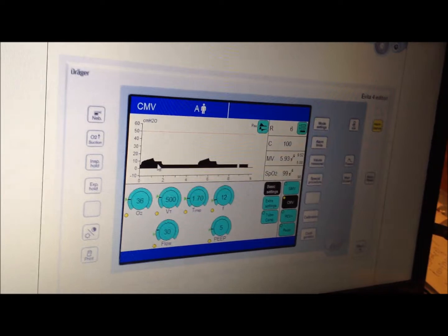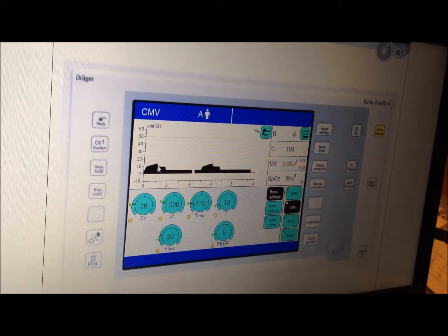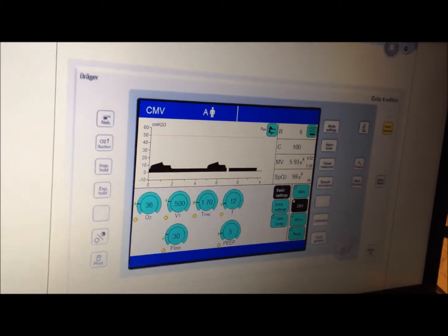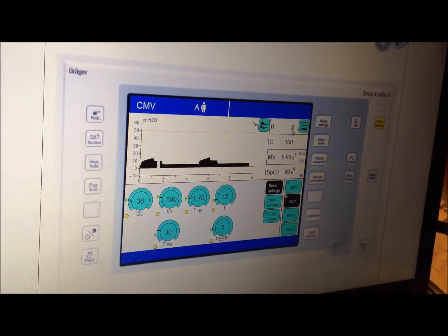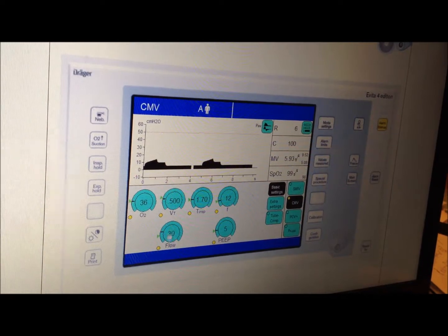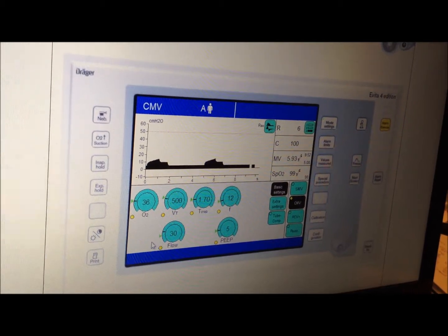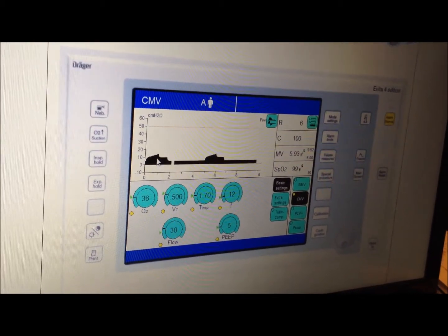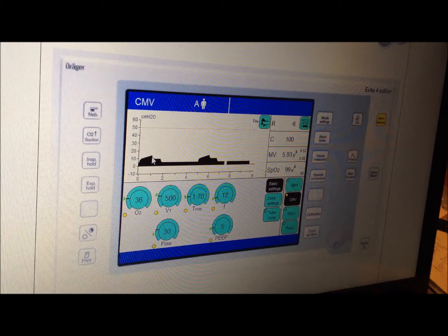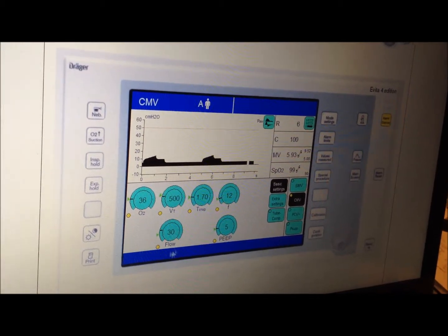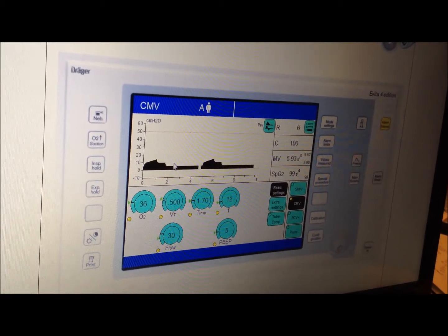Looking at the pressure-time curve: the pressure resistance equals flow multiplied by resistance. In this case, resistance is 6 cmH2O/L/s and flow is 30 L/min (0.5 L/s). So pressure resistance = 0.5 × 6 = 3 cmH2O. This patient with a resistance of 6 produces a pressure resistance of 3 cmH2O at 30 L/min.